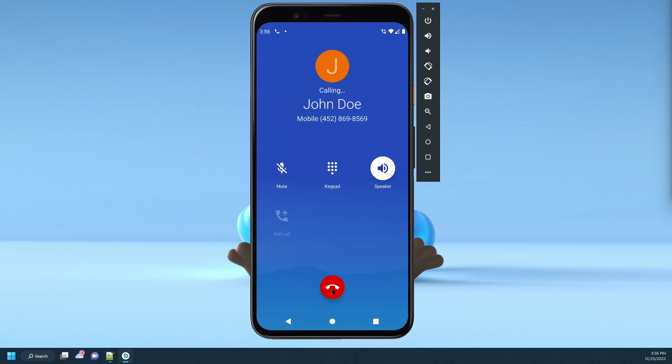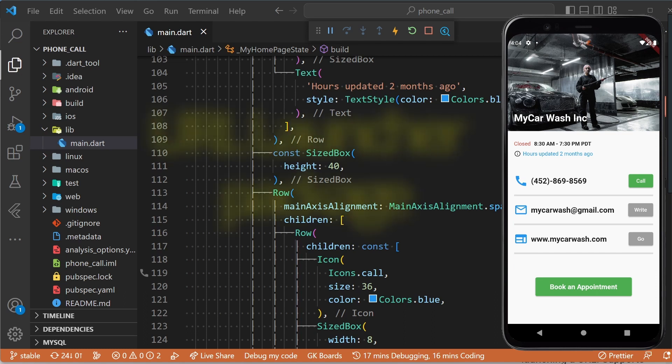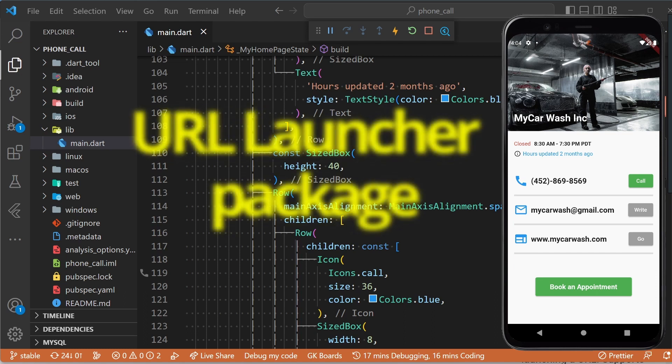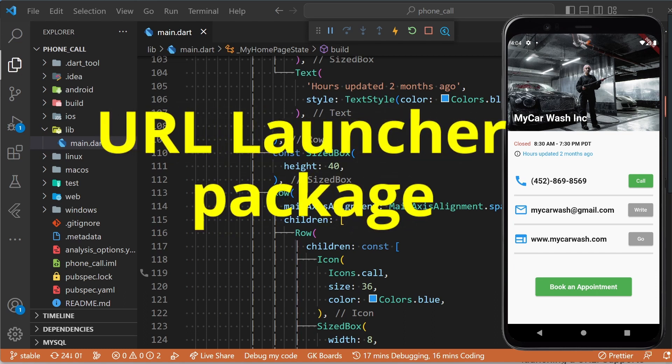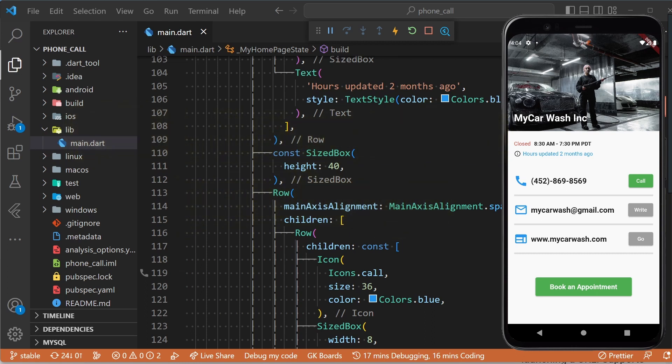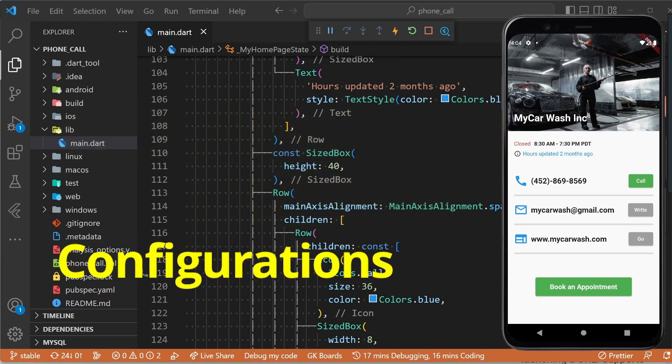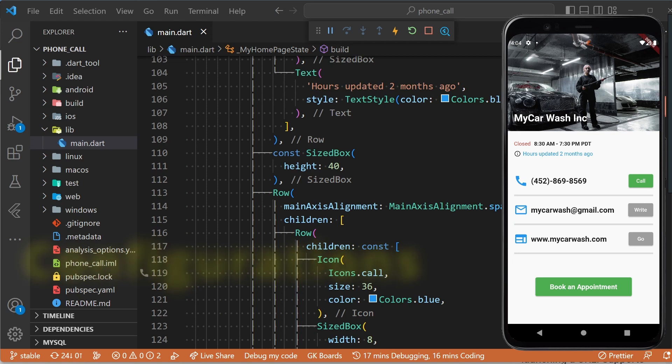At the end of this video, you will learn how to open the phone app directly from your app using the url_launcher package. I will also show at the end of the video some special configurations that you want to add to your app to avoid some common errors, especially if your app targets the latest versions of Android and iOS.